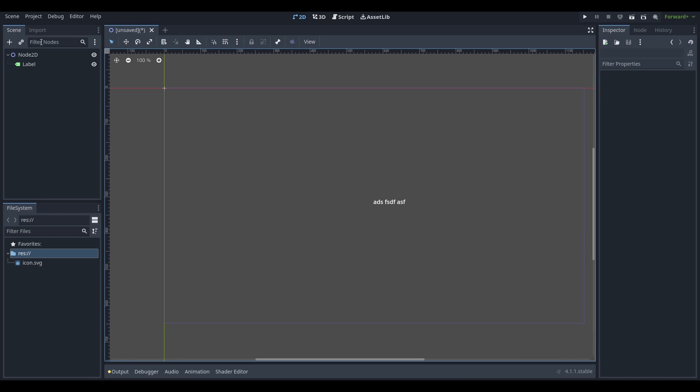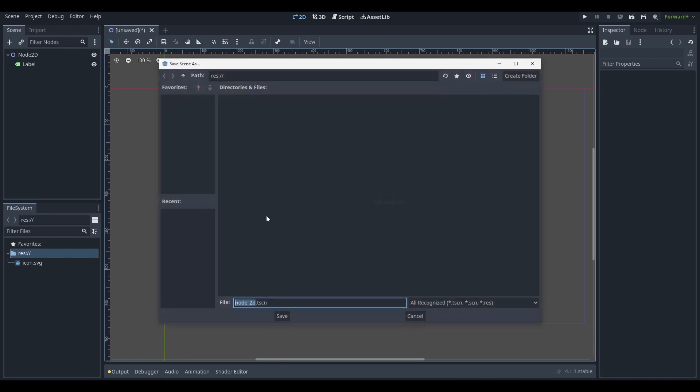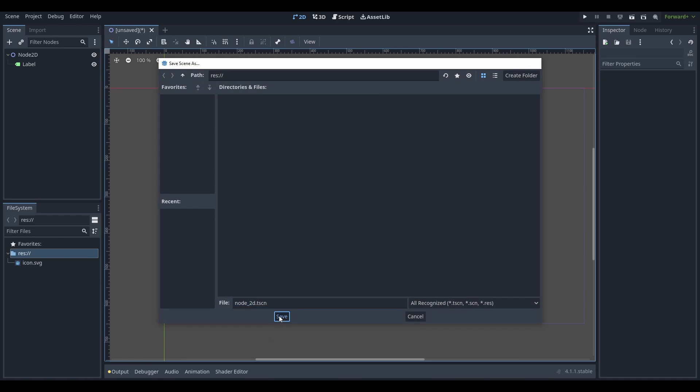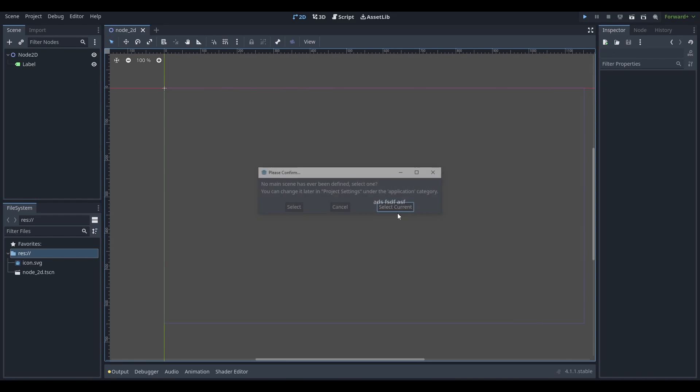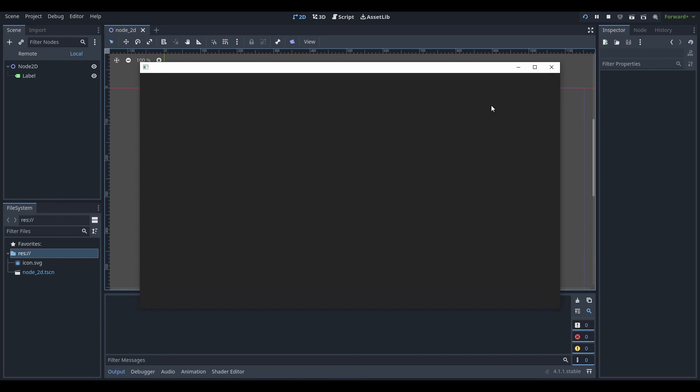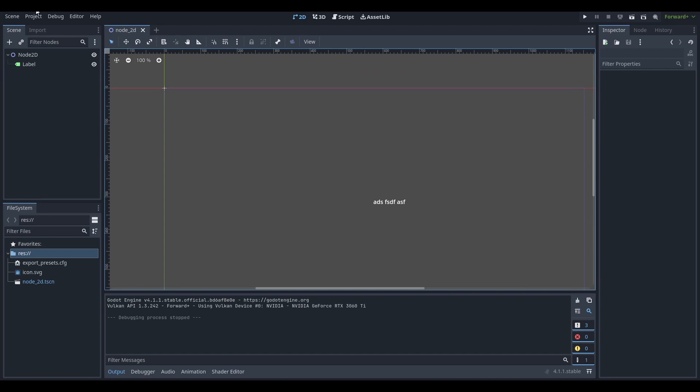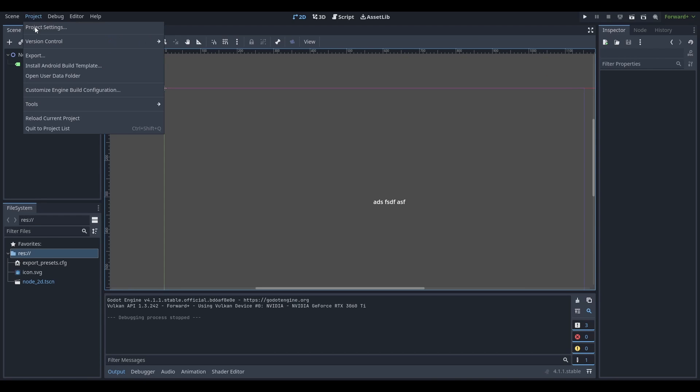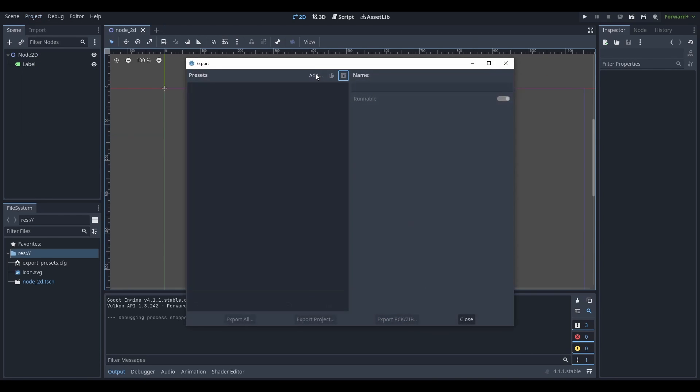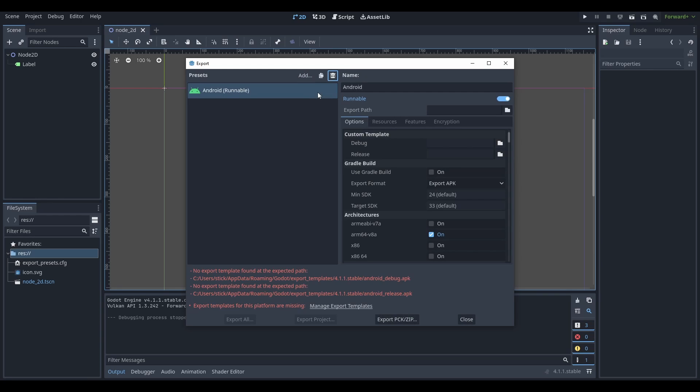So basically what we're going to do is save the scene and make sure that we can run it. We're going to run it once just to make sure, clicking F5 to run and we can see everything work. After that we're going to go to Project and Export, we're going to click Add Android. Once we have that, we see a lot of errors. So no export template found at the expected path.